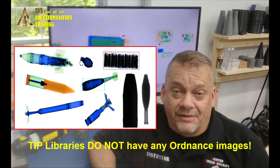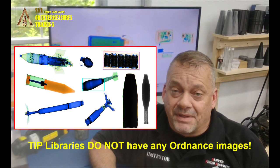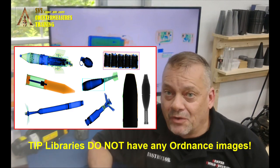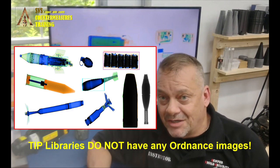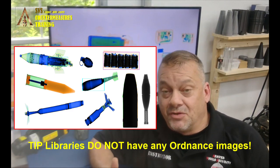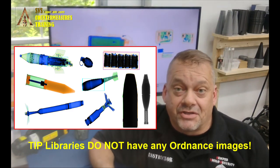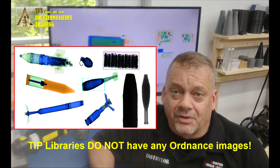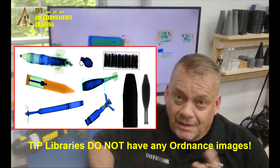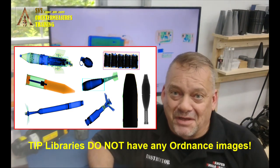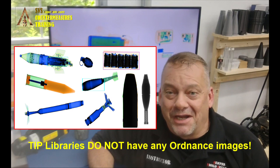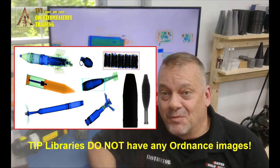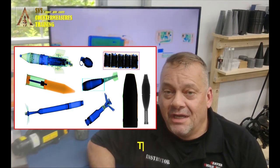This can be a difficult challenge because having the ordnance to be able to X-ray to get the images to train your people can be pretty challenging unless you call SPS Countermeasures Training, which we have that and we can do it for you.